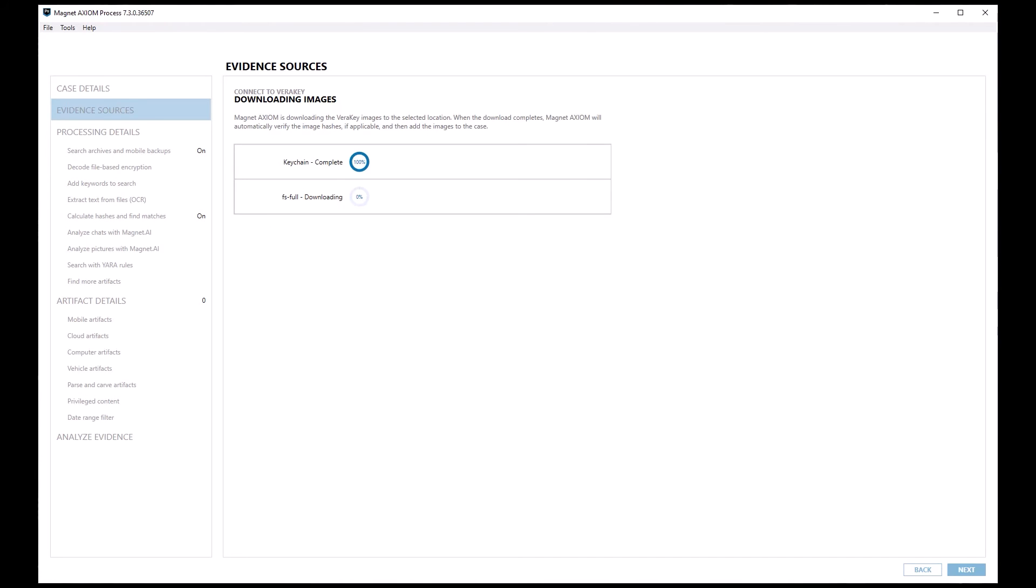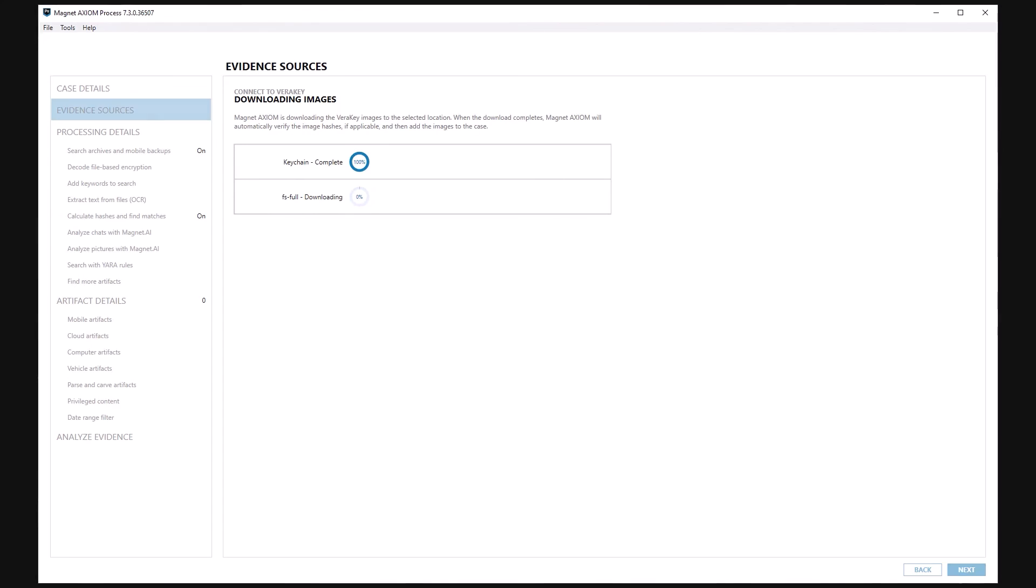After the downloads have completed, Axiom will automatically verify the image hashes, if applicable, and then add the images to the case.